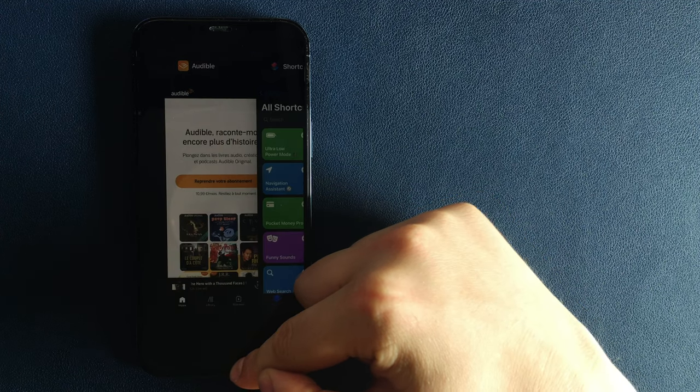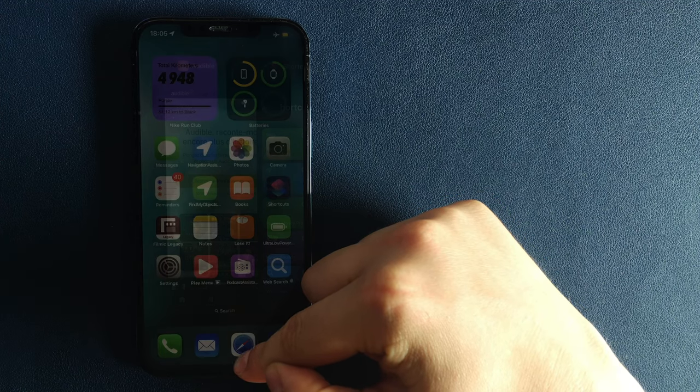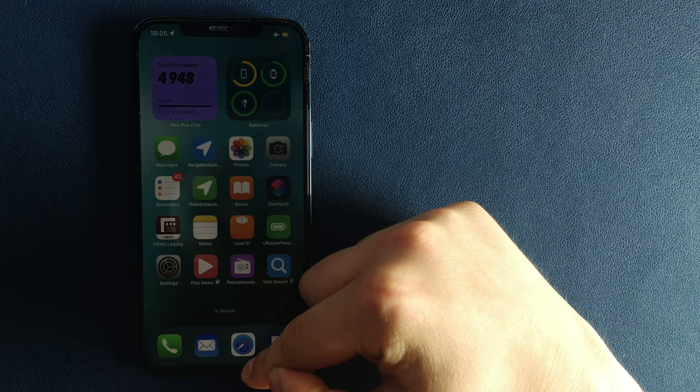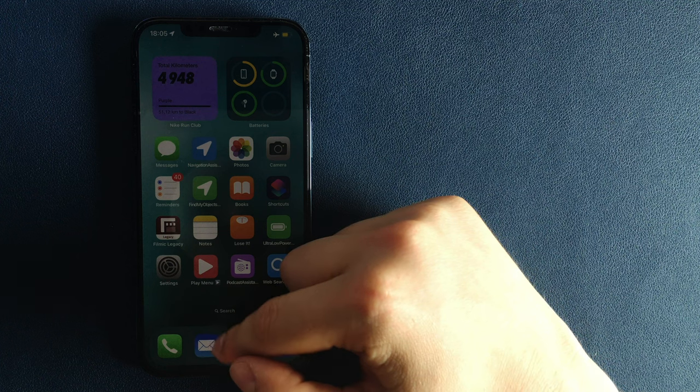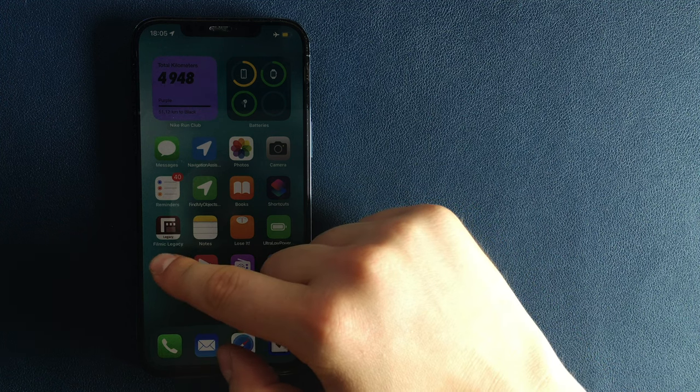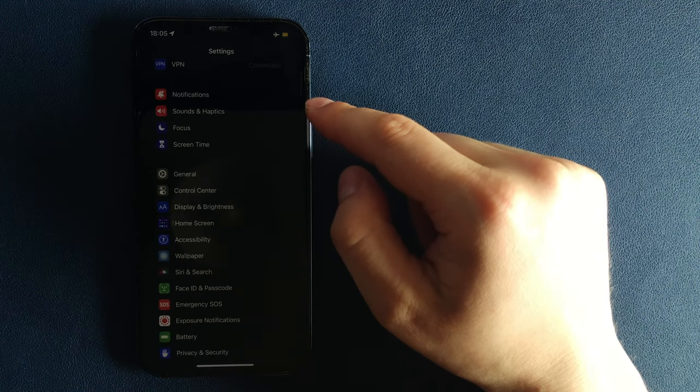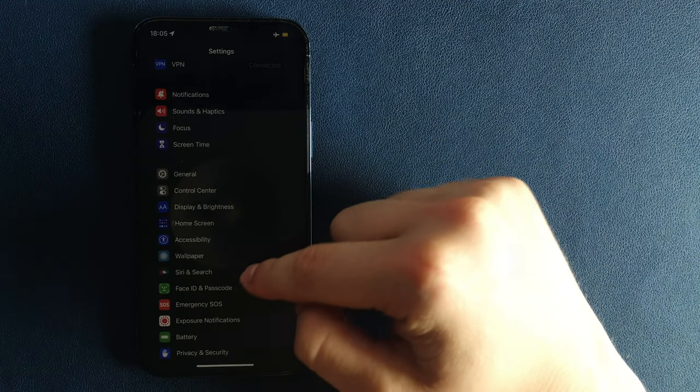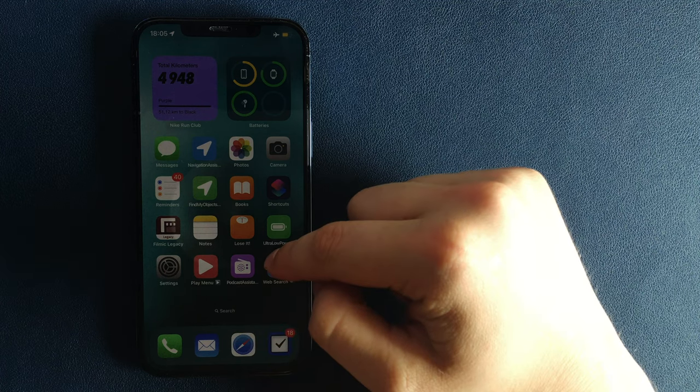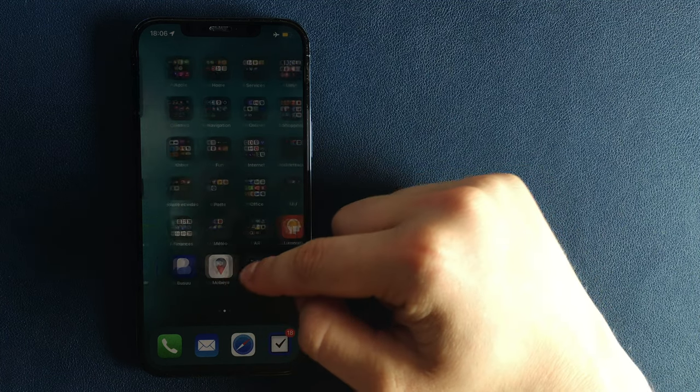Of course, you can disable all these features manually, but it will take you at least a few minutes, and it's quite annoying. With my shortcut, you can enable Ultra Low Power Mode in a fraction of a second.